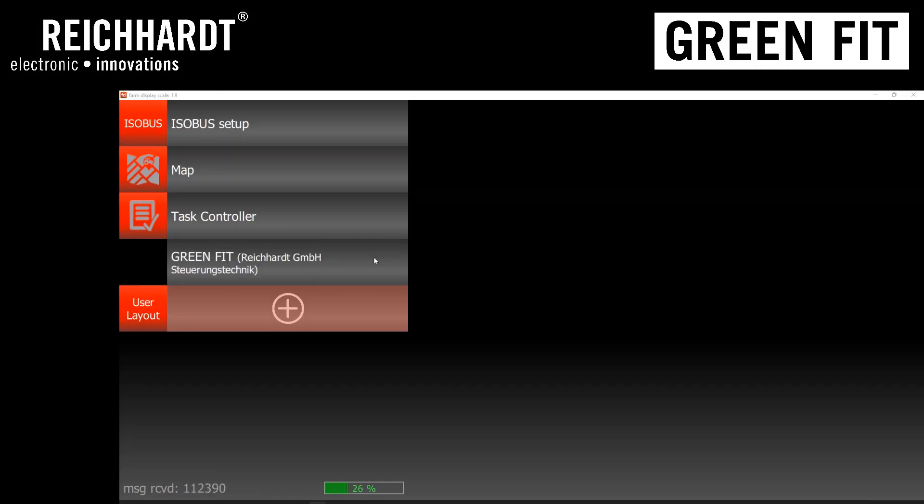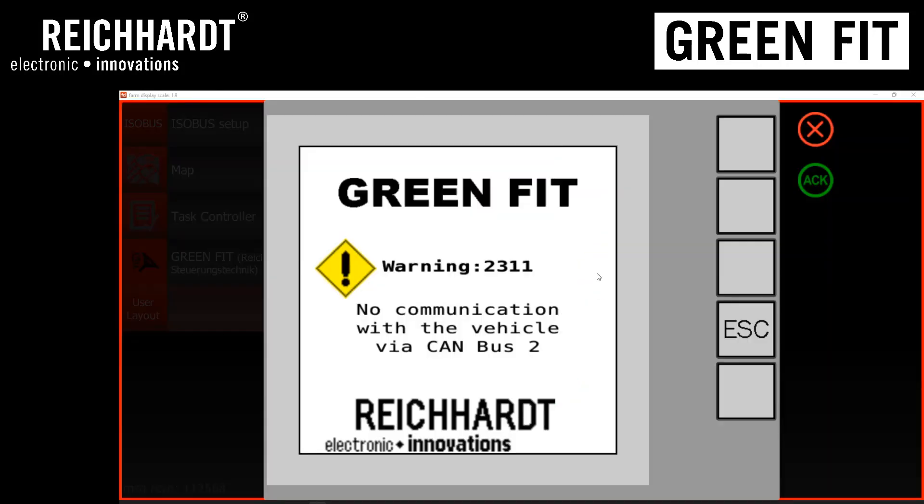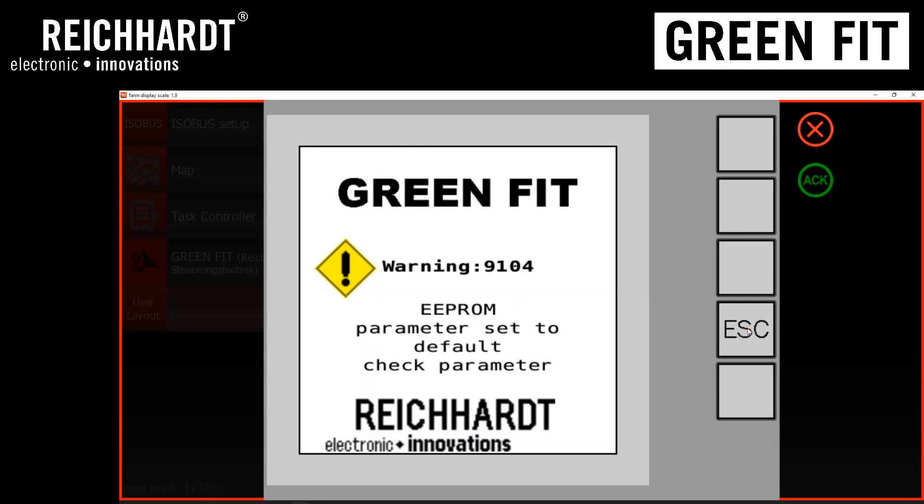So now that the object pool is loaded up, you may get some warnings with the system, and that's completely acceptable. What you need to do is go ahead and hit the escape button to clear out any active errors. You can see here there's an EEPROM warning and that has to do with the change in versions. And we will overwrite the code to reset those background settings.